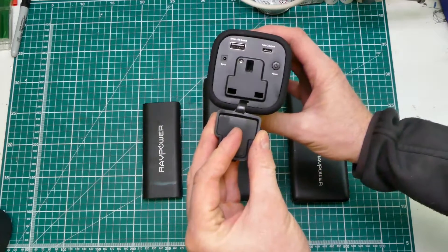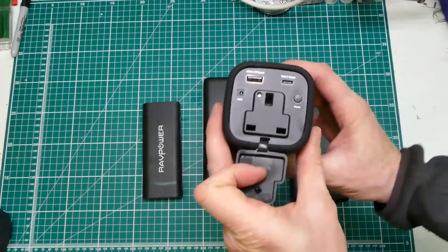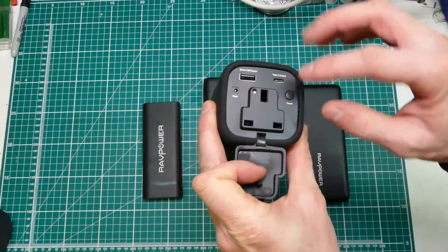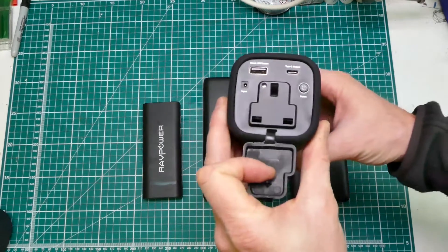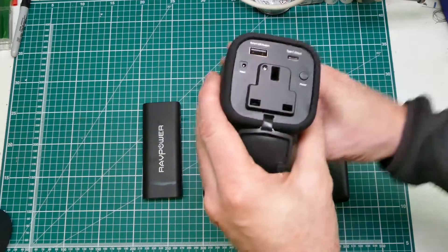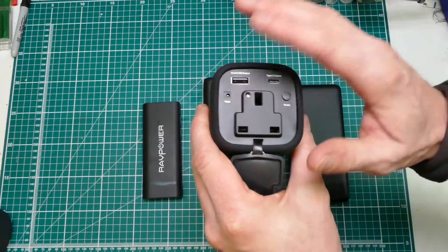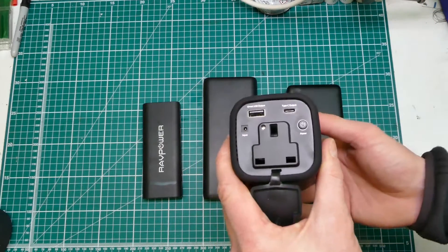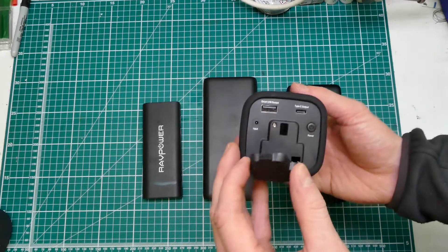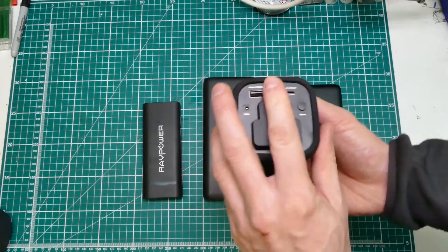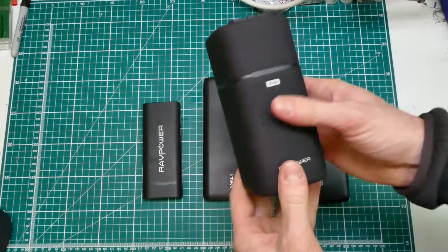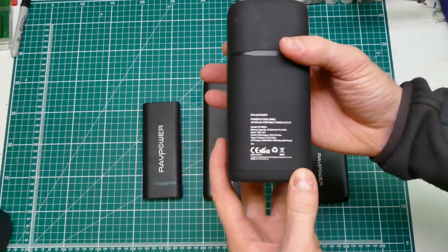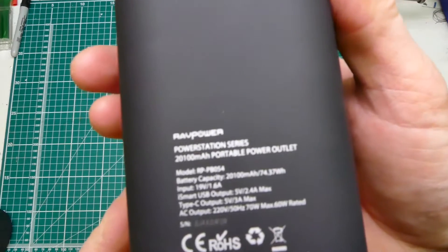With a 230 volt outlet. I think they do do these for other countries. This is a UK three-pin plug, the best plugs in the world, and they do do this for other countries. I'm sure they do a 110 volt version for the US and other places like that. And yeah, it's a neat little bank.